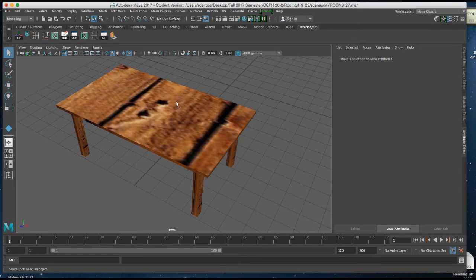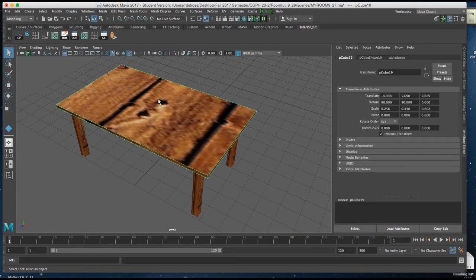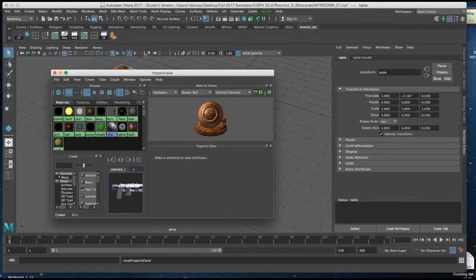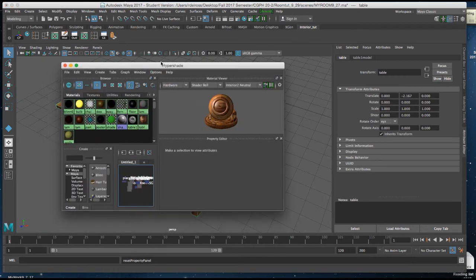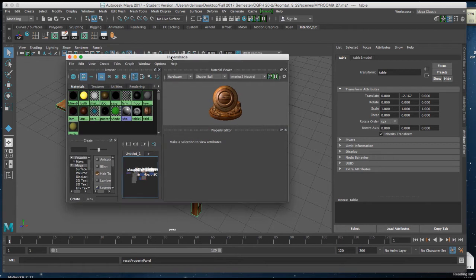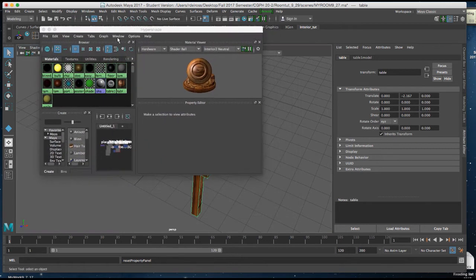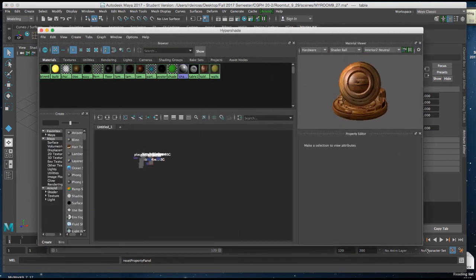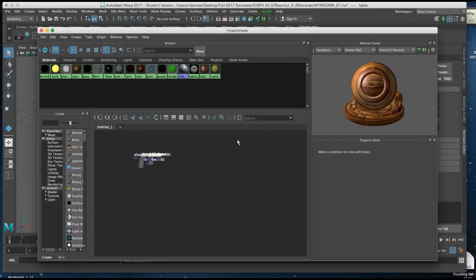So I'm going to select my table and then go up and grab my Hypershade. In my Hypershade, I'm going to select the node with the texture on it. I'll just open this window up a little bit more so it's clearer how you would go about this. Here's my table node right here.